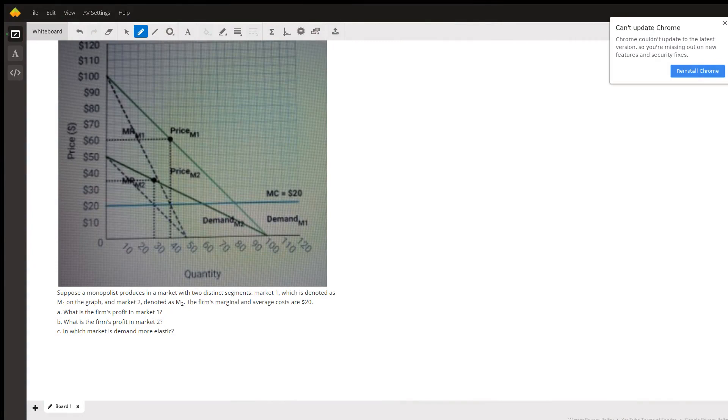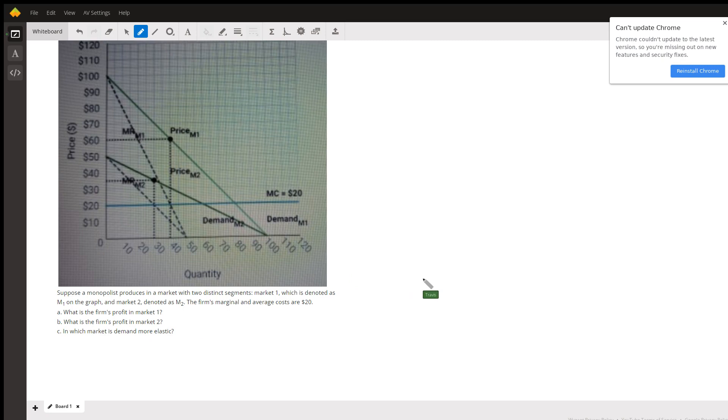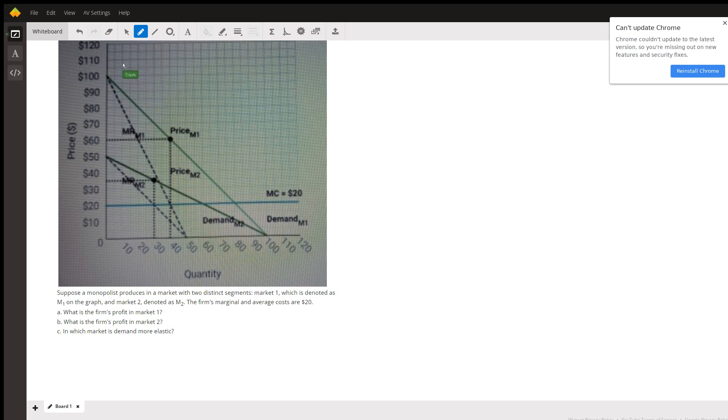Hello, in this question it's really just a monopoly analysis except there's two demand curves. The question itself didn't come with a graph, so I found one that might express something similar. So there's two demand curves and I'm gonna draw on them in red.